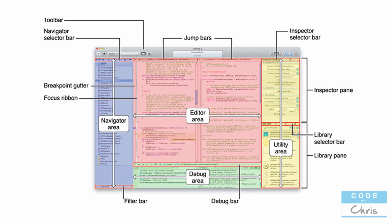So this blue area along the left-hand side is the navigator area, which you'll find yourself using a lot. It's where it lists all the files of your Xcode project in your app. And as soon as you select a file from the navigator area, the code file will show in the editor area.